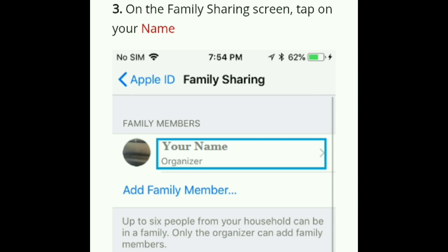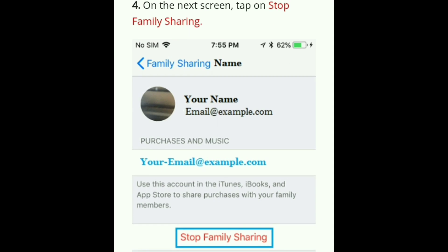Step 3: On the Family Sharing screen, tap on your name. Step 4: On the next screen, tap on the 'Stop Family Sharing' option.